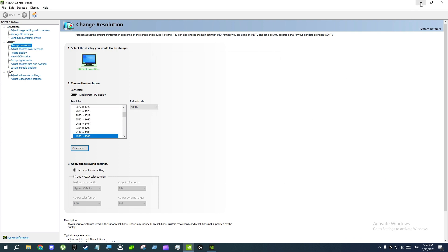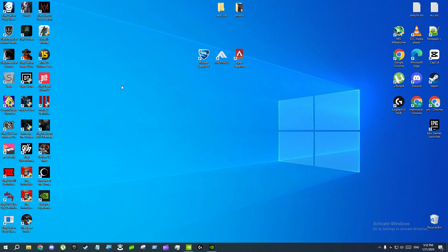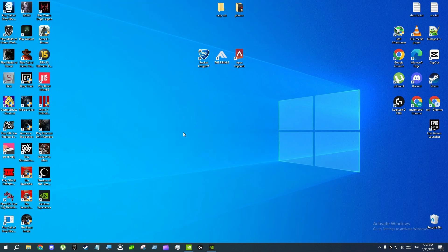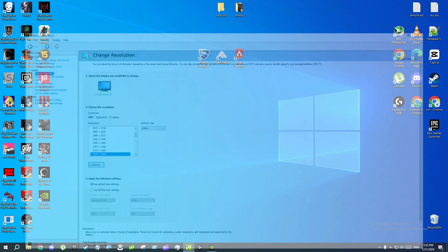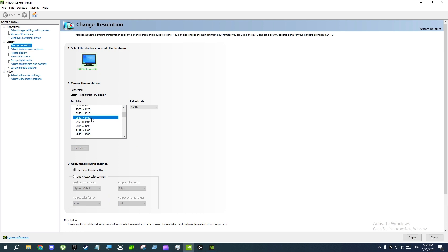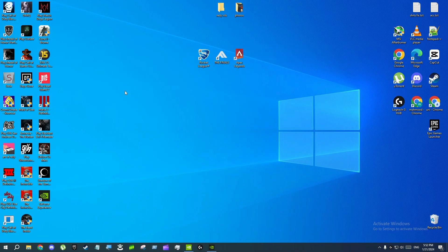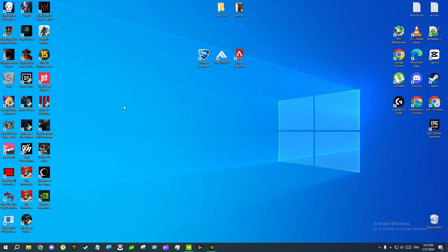If the game doesn't read the resolution, go back to the NVIDIA Control Panel, find 'Change Resolution', select the resolution from there, and click 'Apply'. Then go to the game and you will see that the game is reading your resolution — your custom resolution will be shown in the game.